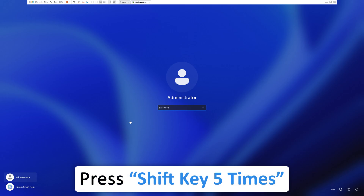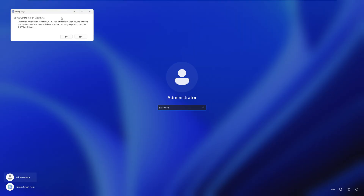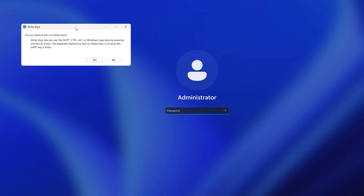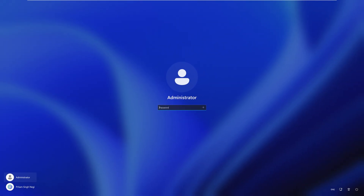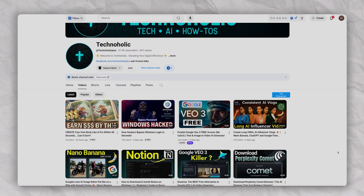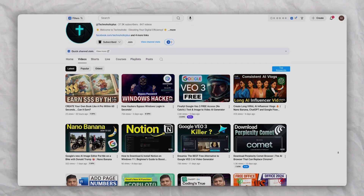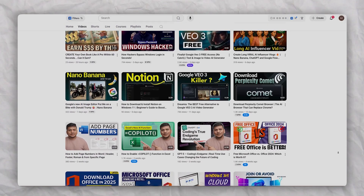Press the Shift key five times and see if it's functioning properly. Now you can see that pressing Shift five times brings up the Sticky Keys dialog — not Command Prompt. That's how we reset our Windows password. Hope you found this video helpful — please subscribe to Technoholic for more videos, and I'll see you in the next one!